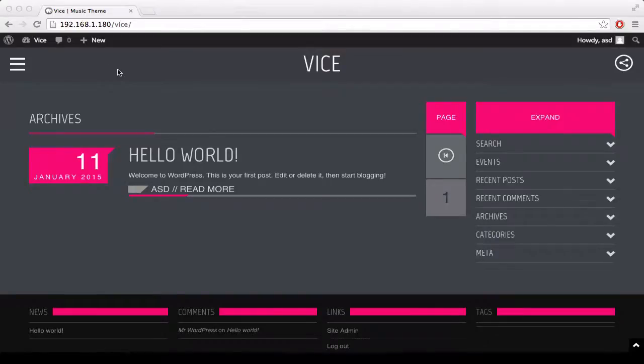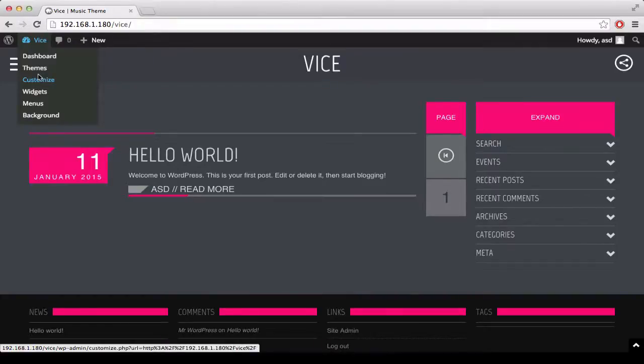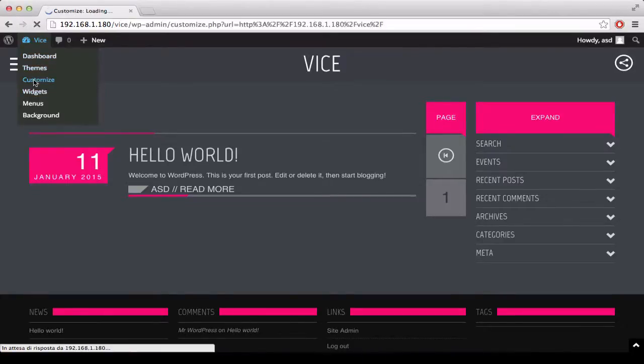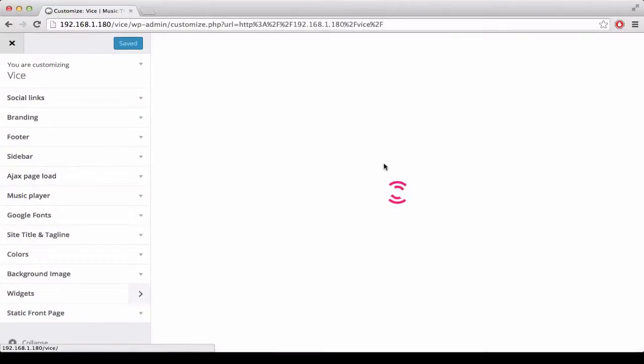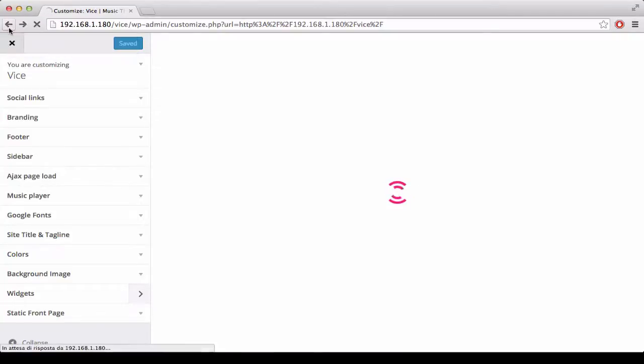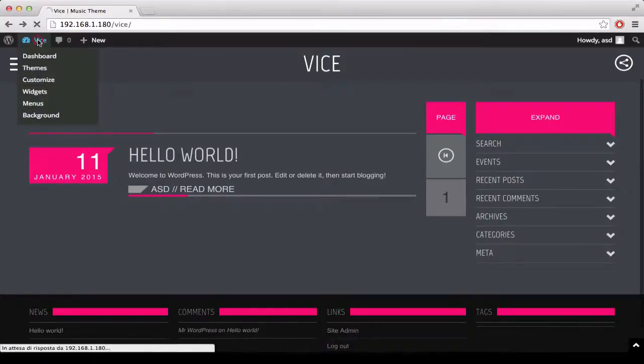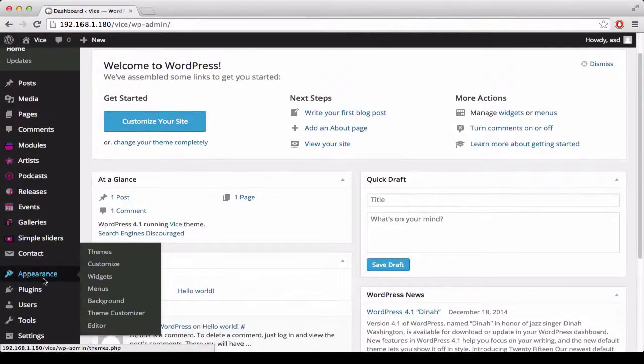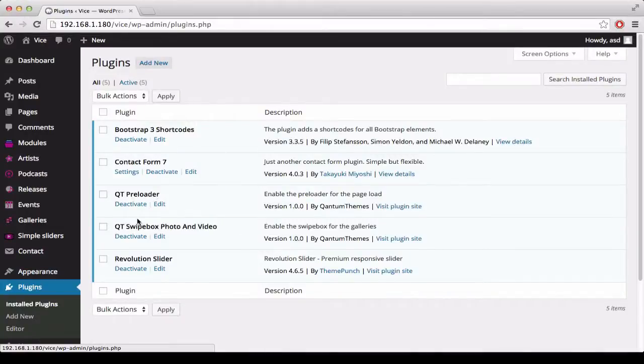The first thing that we need to do before starting the customization is to disable the QuantumThemes Ajax Loader. So, if you go in customize you will notice that the preloader will keep on spinning without stopping. In order to proceed with the customization, first visit the plugin section and deactivate QuantumThemes Preloader.